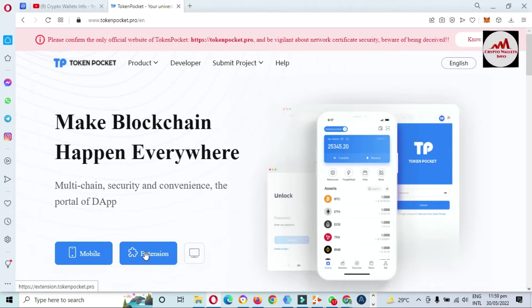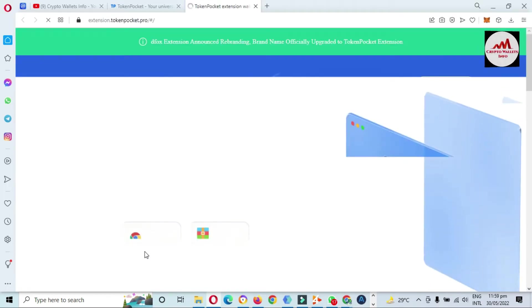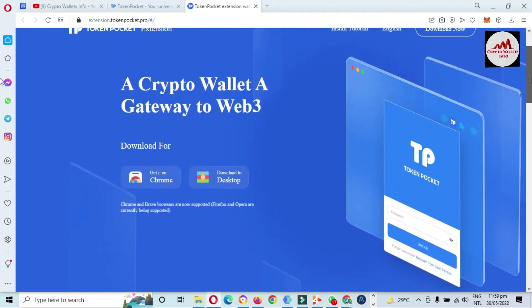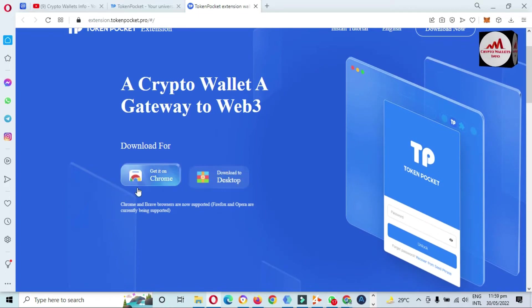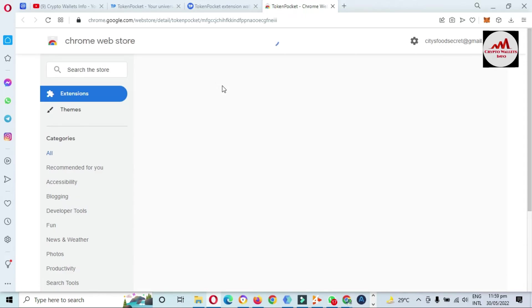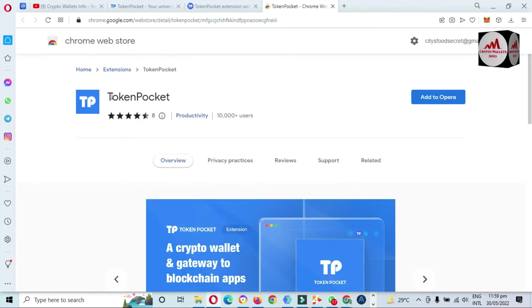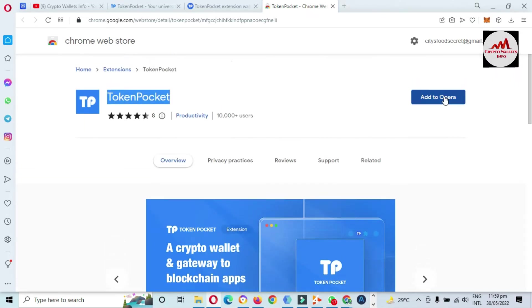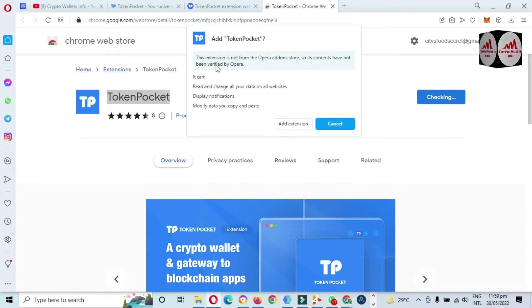You can see the extension option is available. The extension page is now open in front of me. There is a download area — you can download the desktop version or get it from Google Chrome. I'm using the Opera browser, so I clicked on the extension tab and the extension area opened. You can see Token Pocket with the option to 'Add to Opera.'